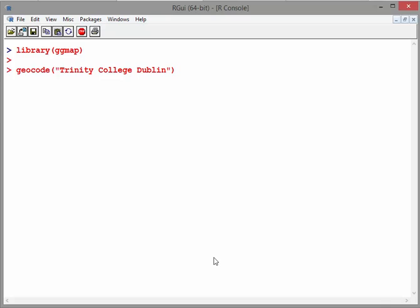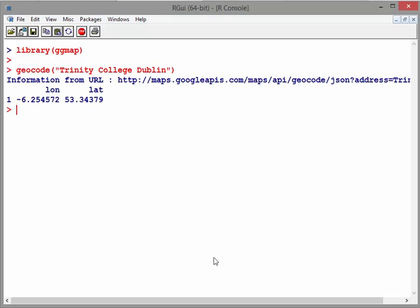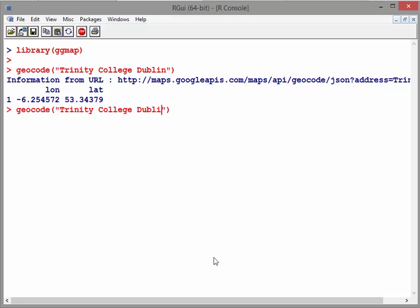And what this is going to do is give us a longitude and a latitude, which is essentially the GPS coordinates of Trinity College Dublin. Let's just try out a few more.